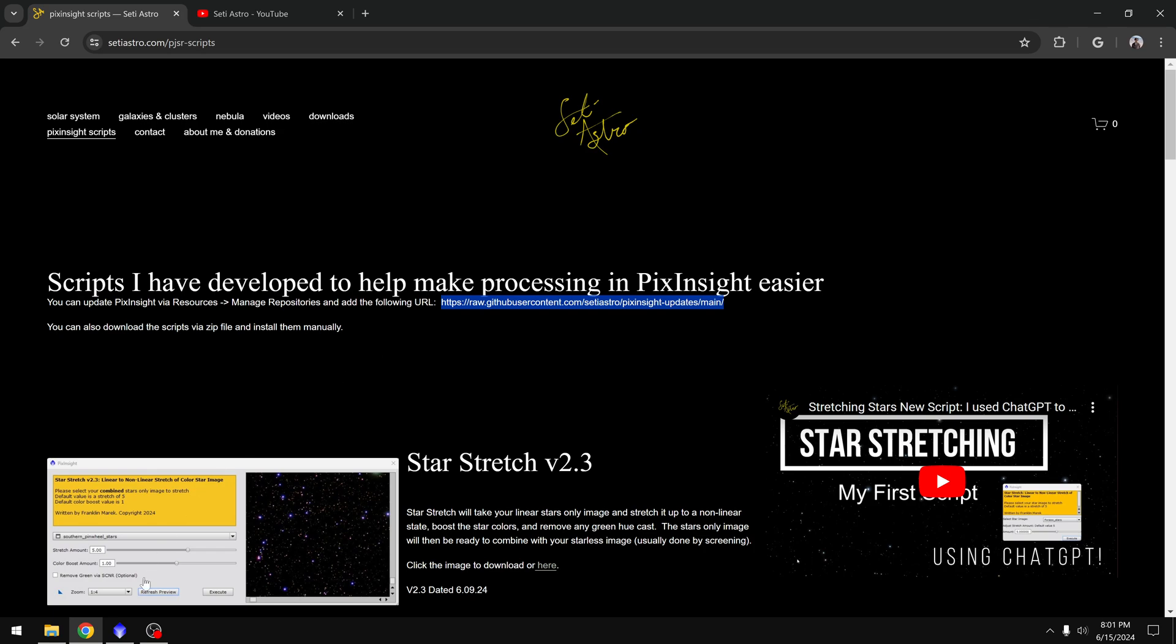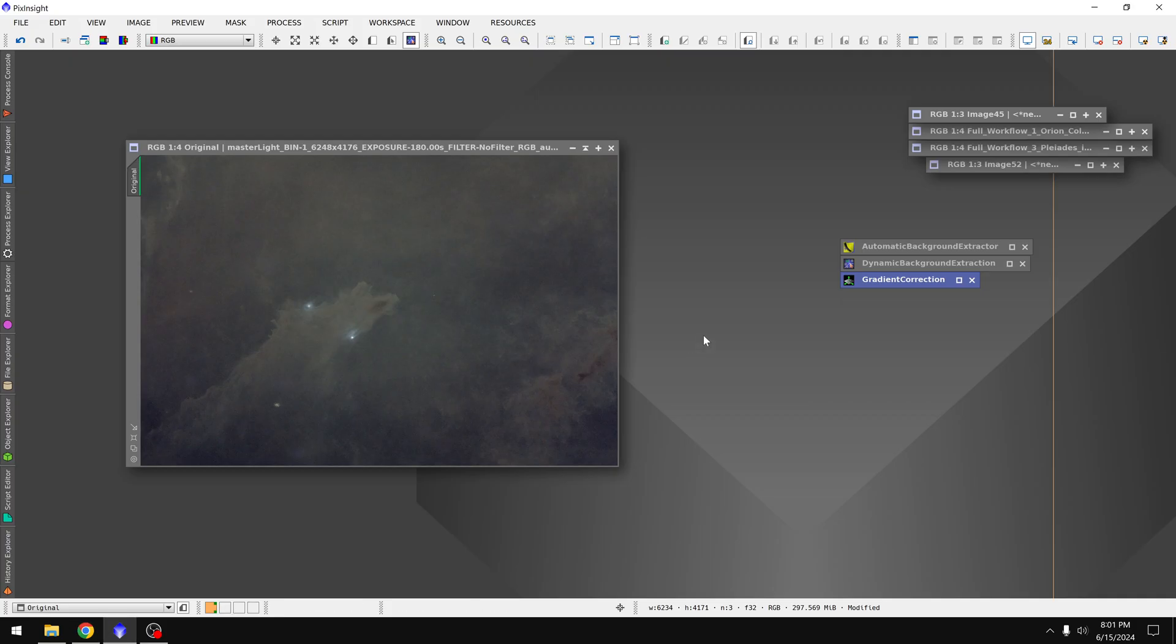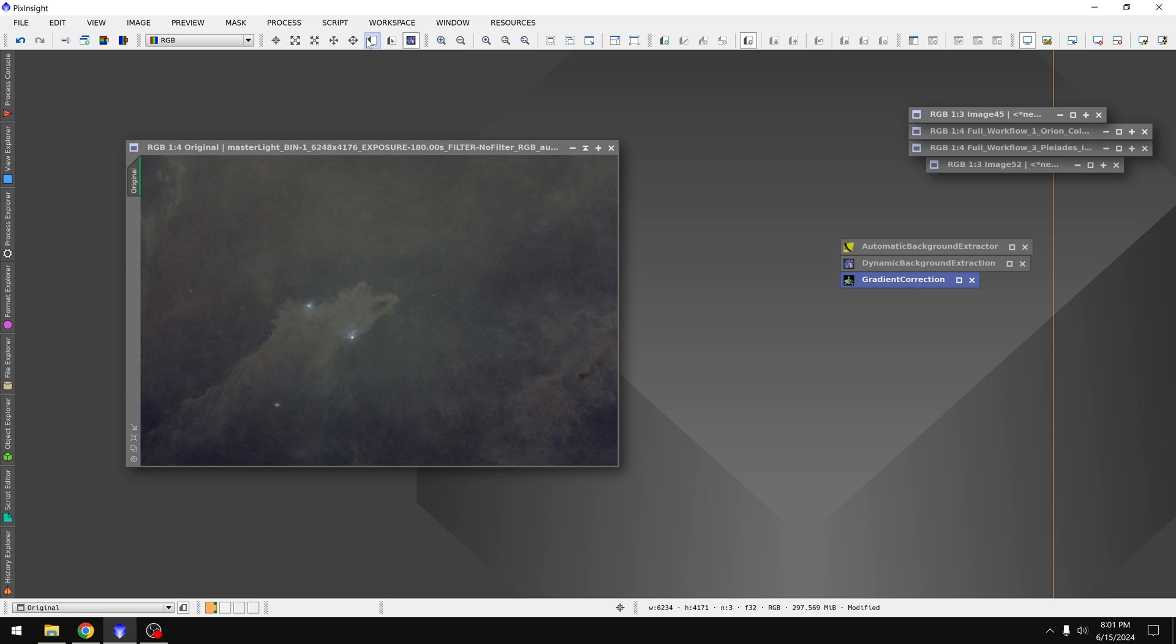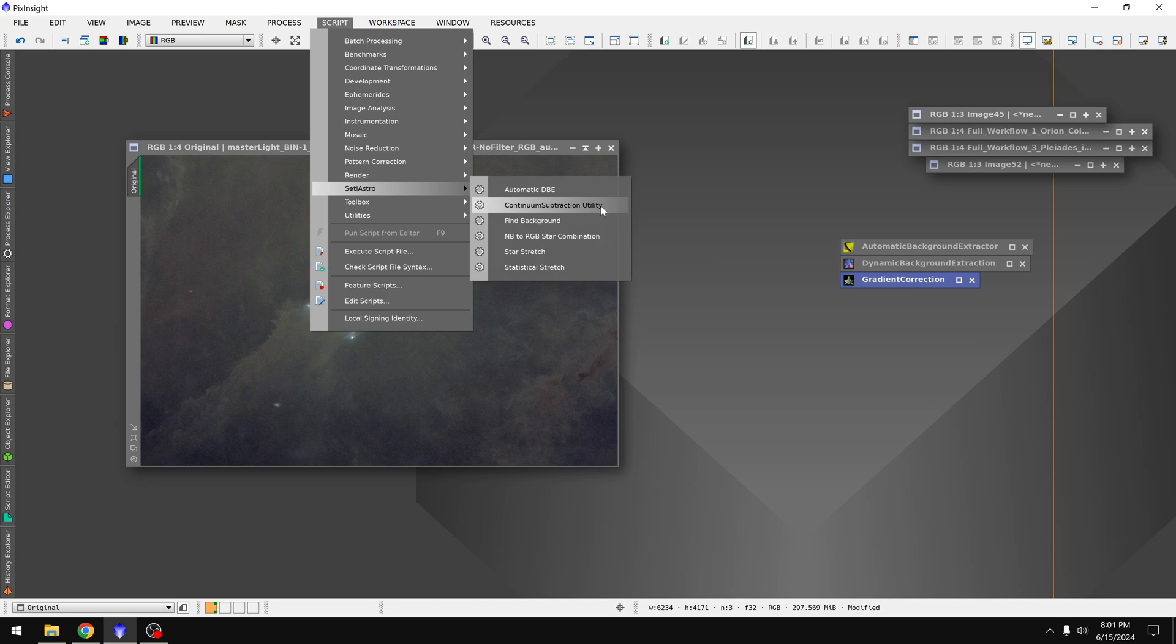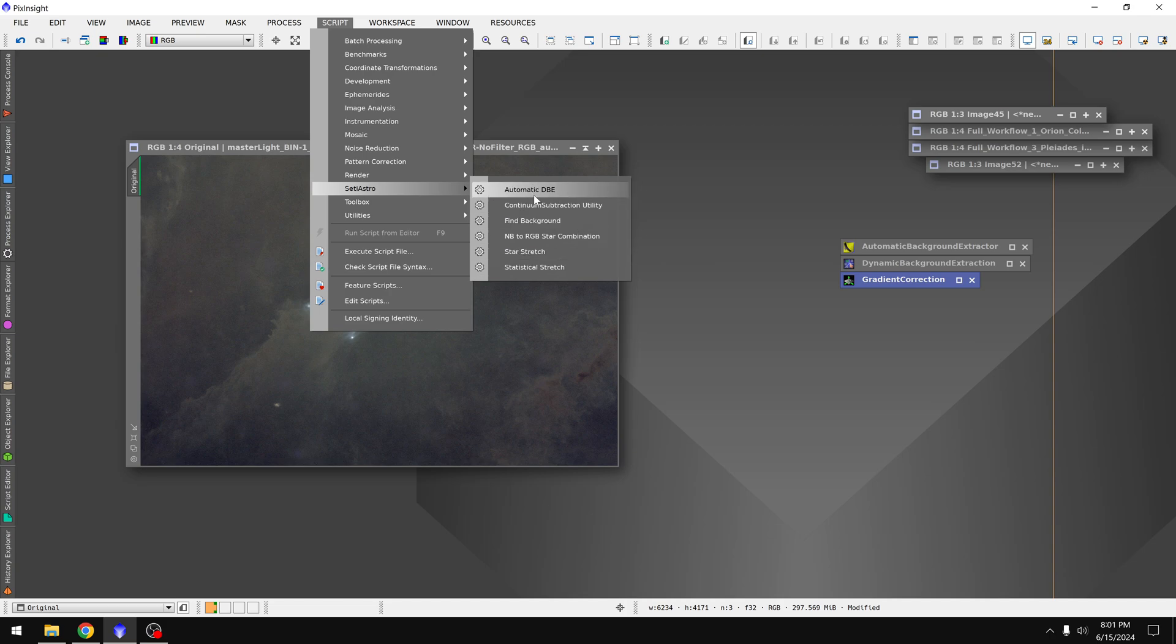Once you've got that installed I'd recommend you follow along with me today using your own images. Again you'll find this under script, SETI Astro, and he's got a few different tools currently but we're mainly interested in Automatic DBE.